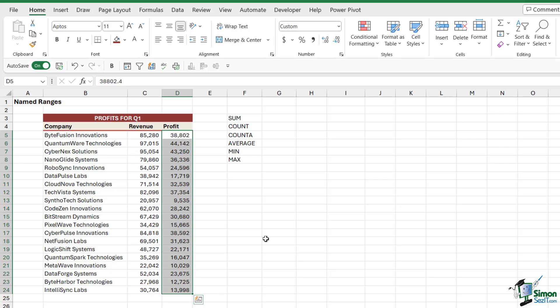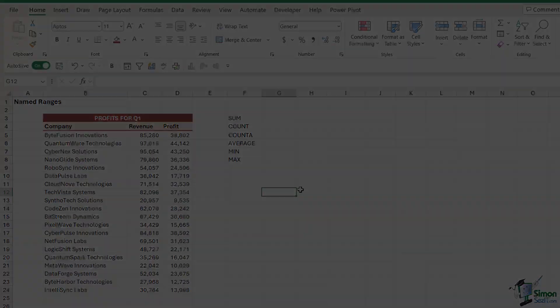And that is effectively what a named range is. So what is the advantage of using named ranges?